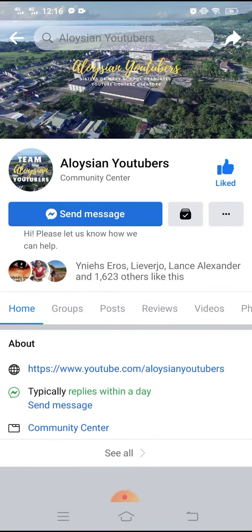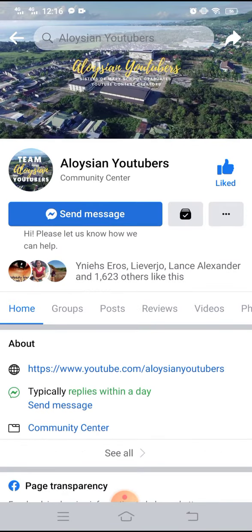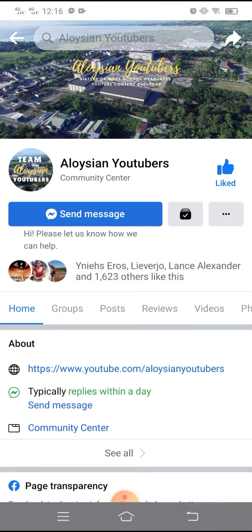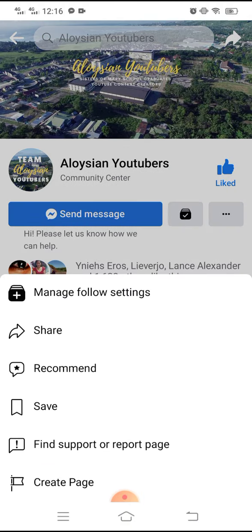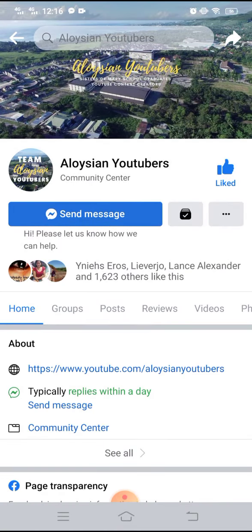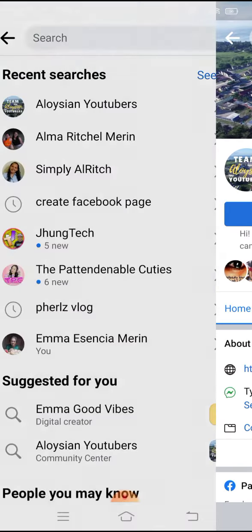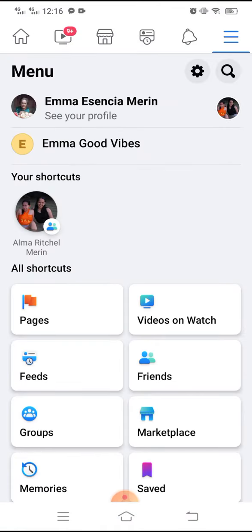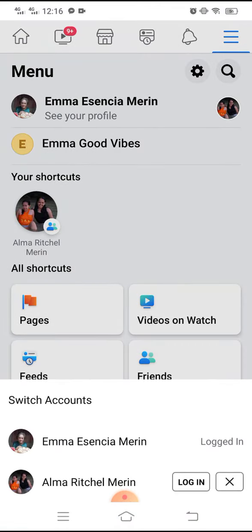So that's it guys. That's how easy it is to add the follow button on your Facebook page. Right now, as you can see on the manage follow settings, I've already followed the Aloysian Youtubers page using my main Facebook profile. Let me know if you have any questions and thank you very much.